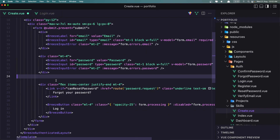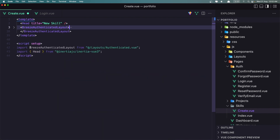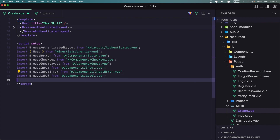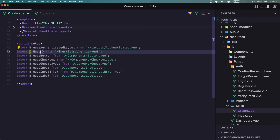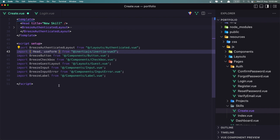We need to go into setup and import all of them. We need to import useForm from Inertia here as well. The Breeze checkbox and Breeze guest layout we don't need, so let's remove those.